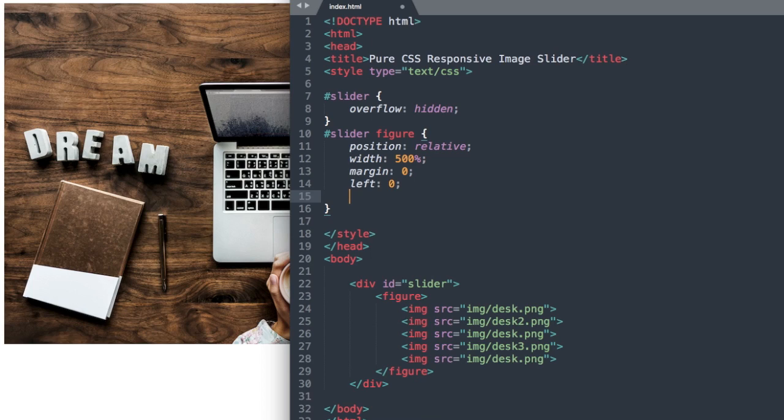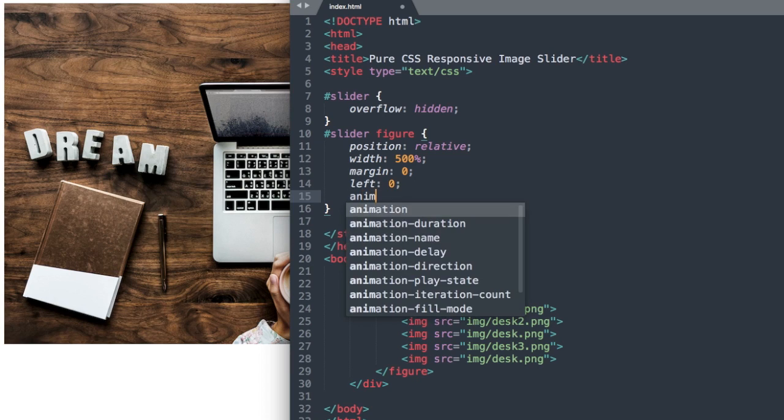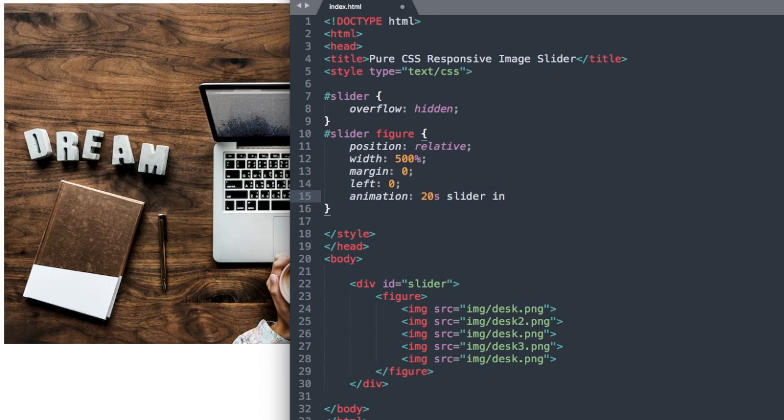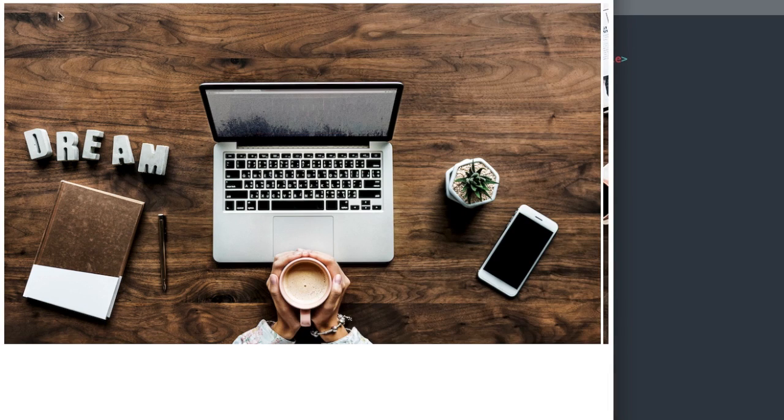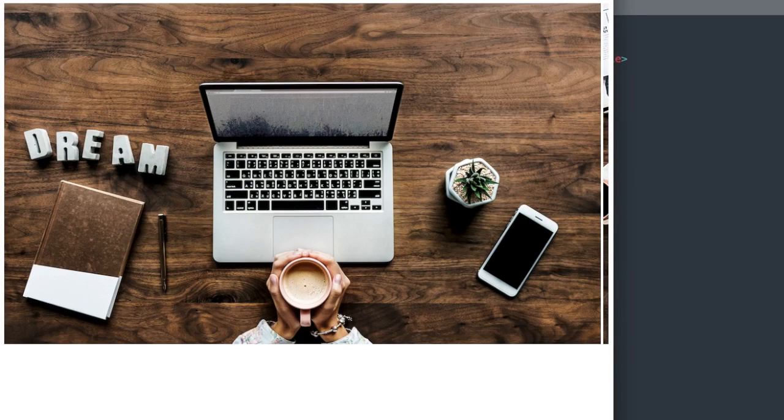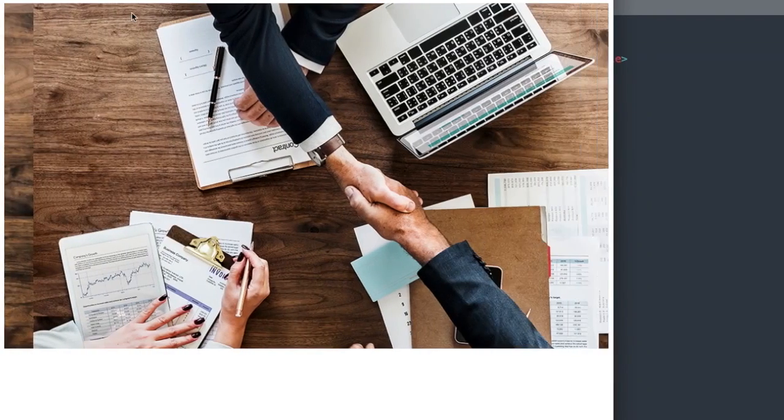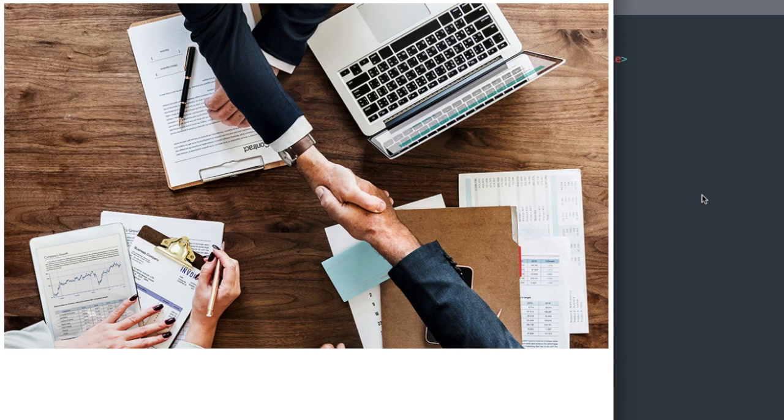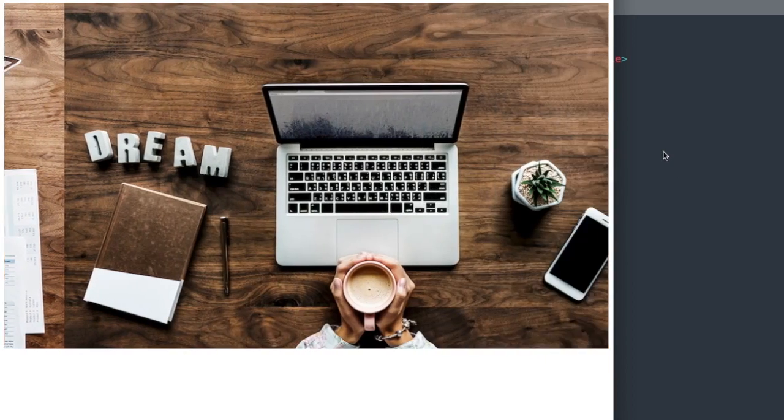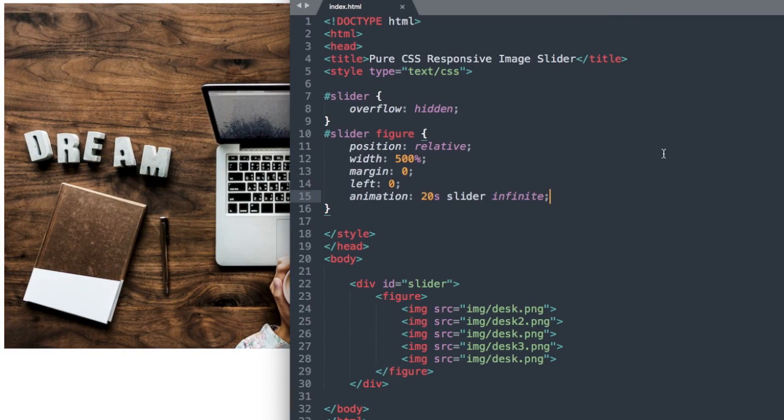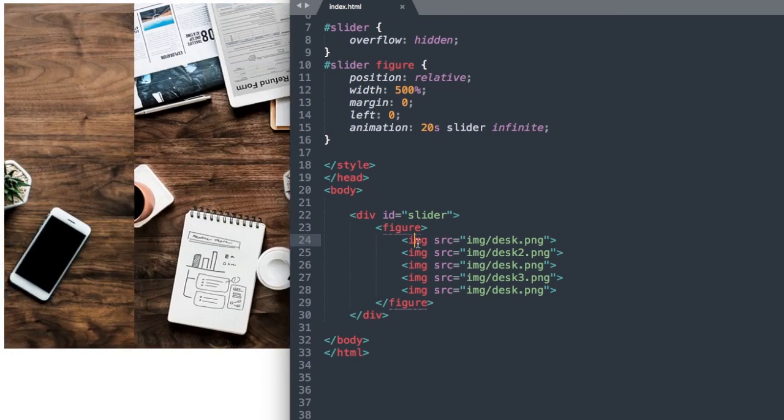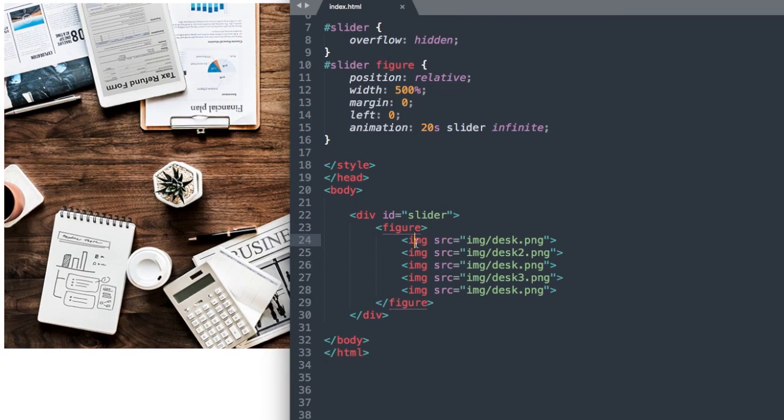Now let's use the CSS3 style called animation. So you can go ahead and write animation, and our animation is going to last 20 seconds. We're going to name it slider, and then we'll say infinite so it never stops. So if we were to go to our finished image slider here, we'll find that it takes 20 seconds to run through all of the slides.